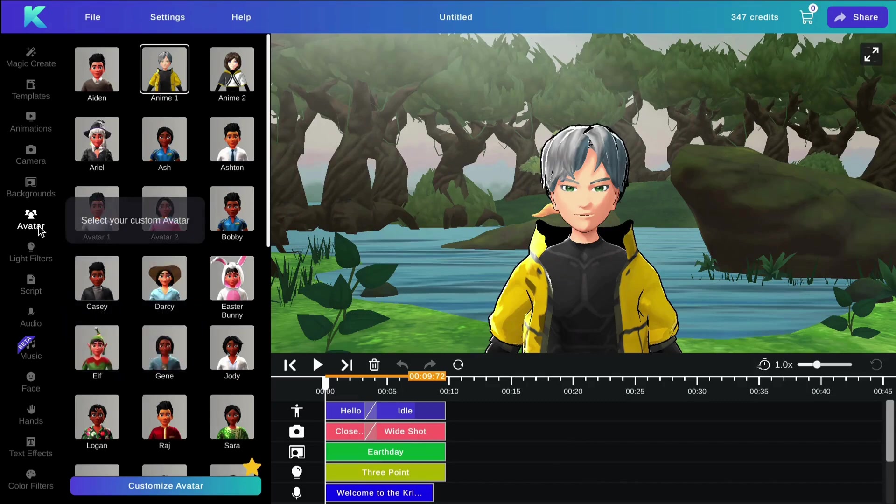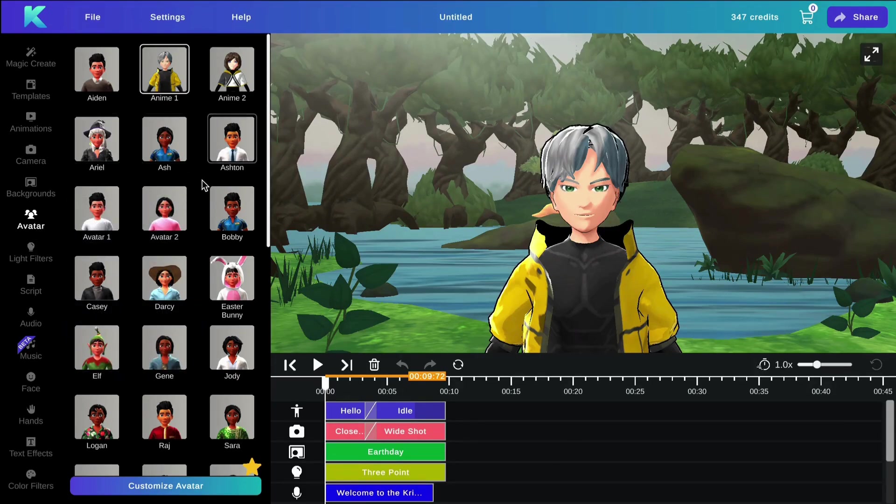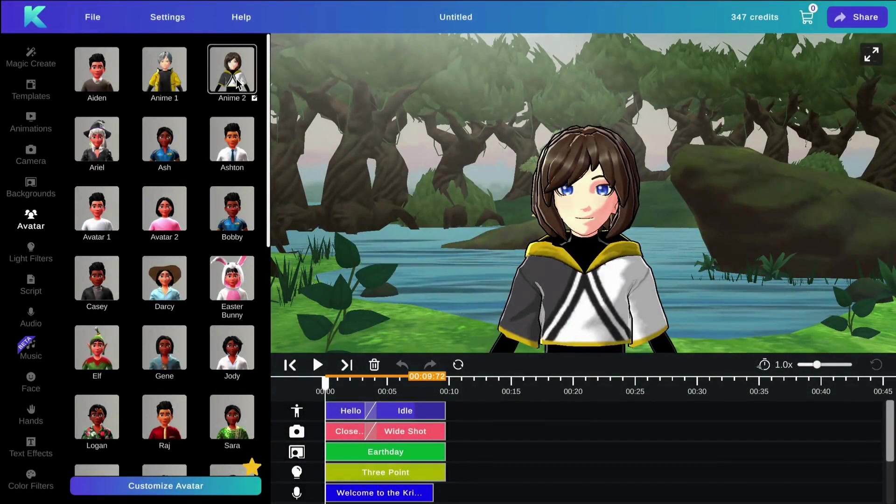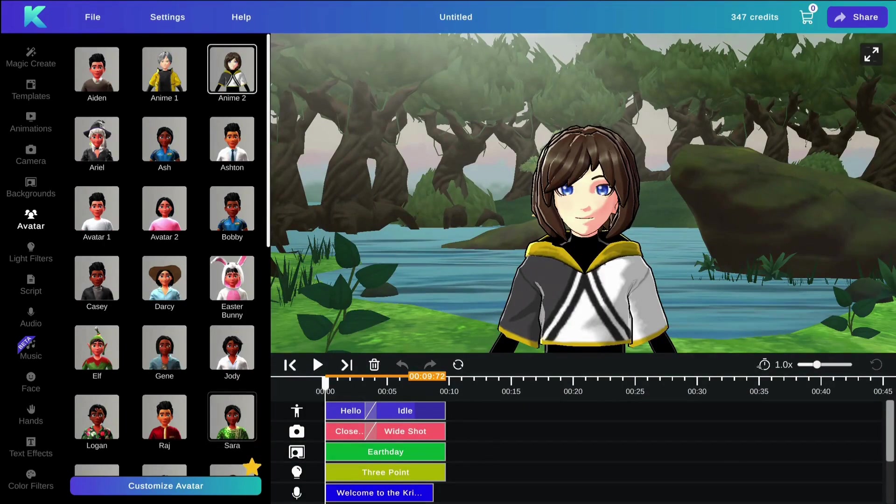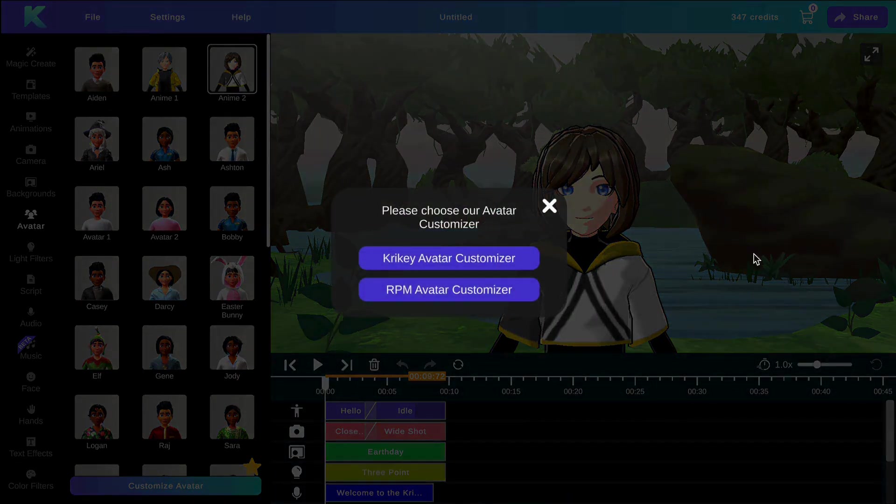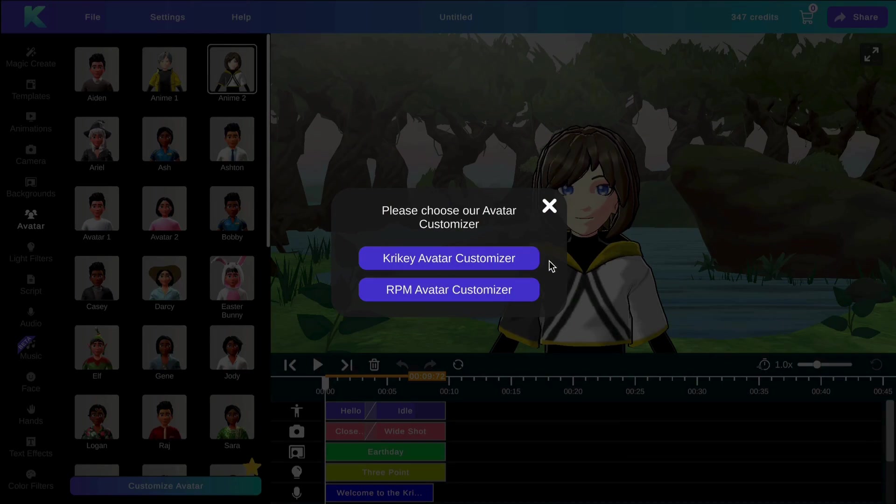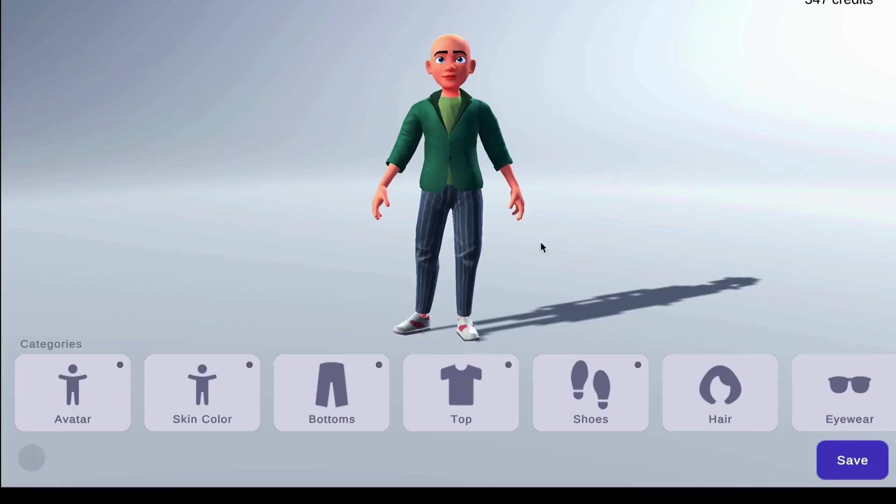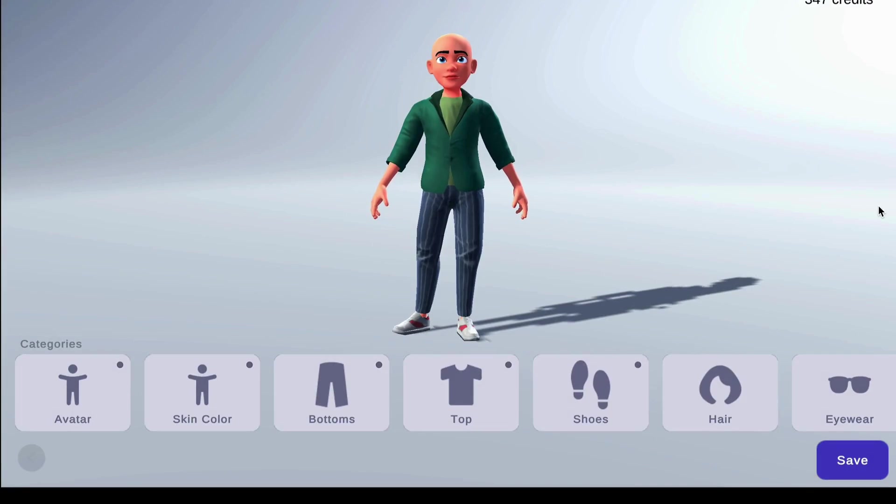Next, we will be going over avatar customization. To select a new avatar for your project, you can simply select one of our pre-made avatars in the menu, like so, or if you'd like to create your own, hit customize avatar down here. Select the style of avatar you would like to customize, and it will take you to a customization screen.